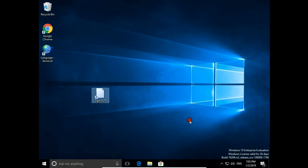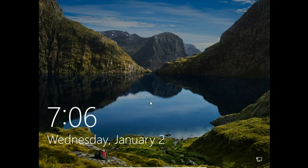Let's check how it works. Click it and you are signed out again. That was how to quickly sign out from Windows 10.